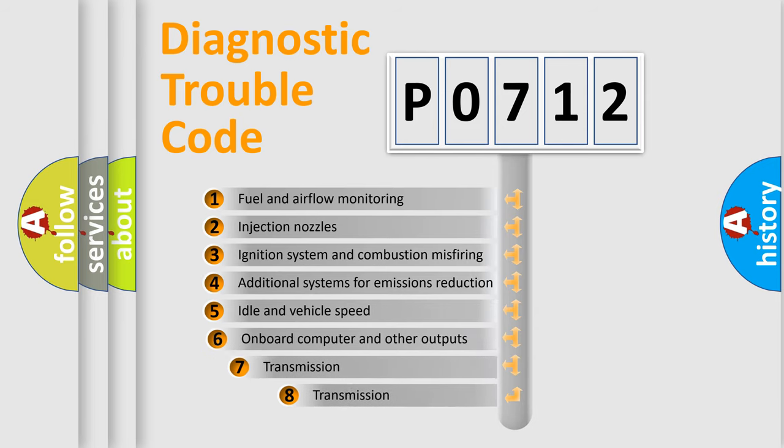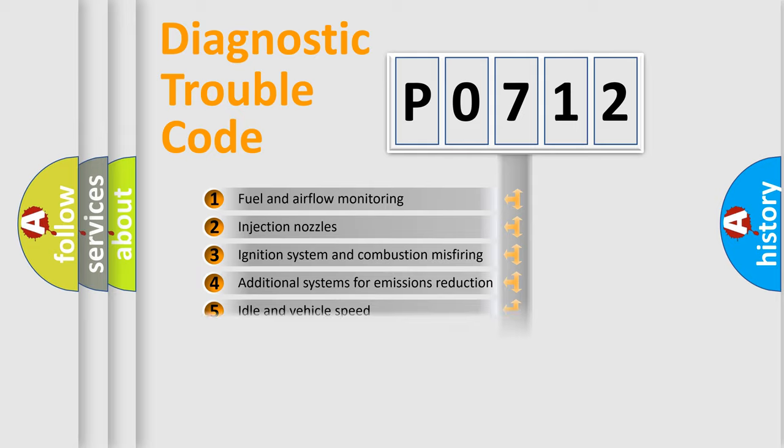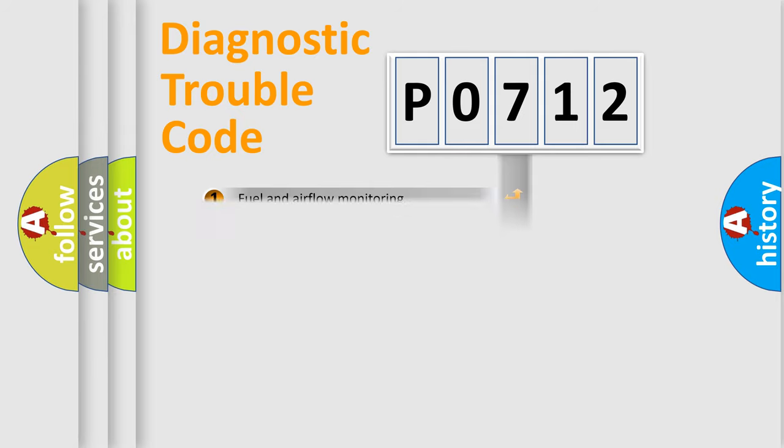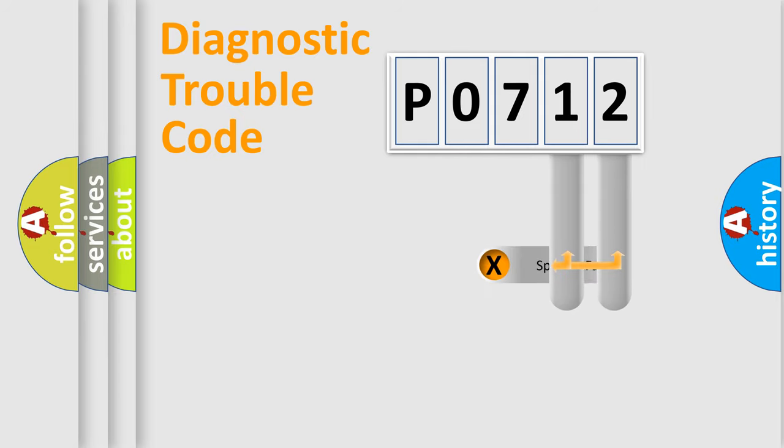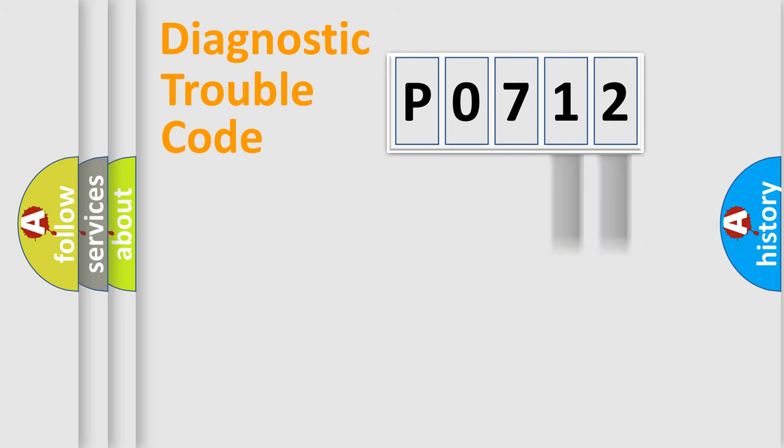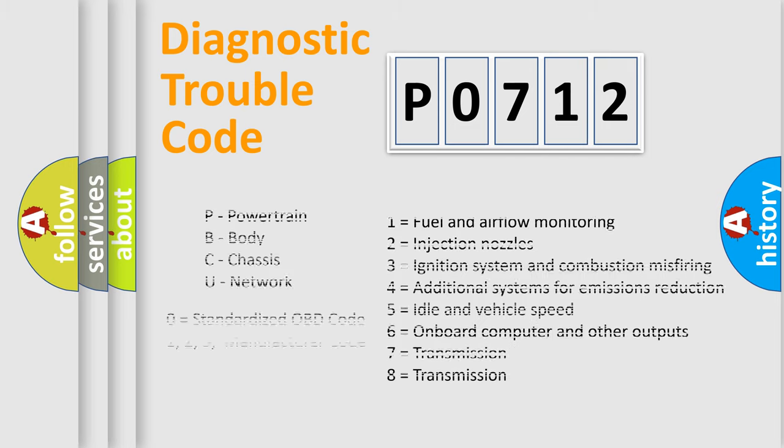The third character specifies a subset of errors. The distribution shown is valid only for the standardized DTC code. Only the last two characters define the specific fault of the group. Let's not forget that such a division is valid only if the second character code is expressed by the number zero.